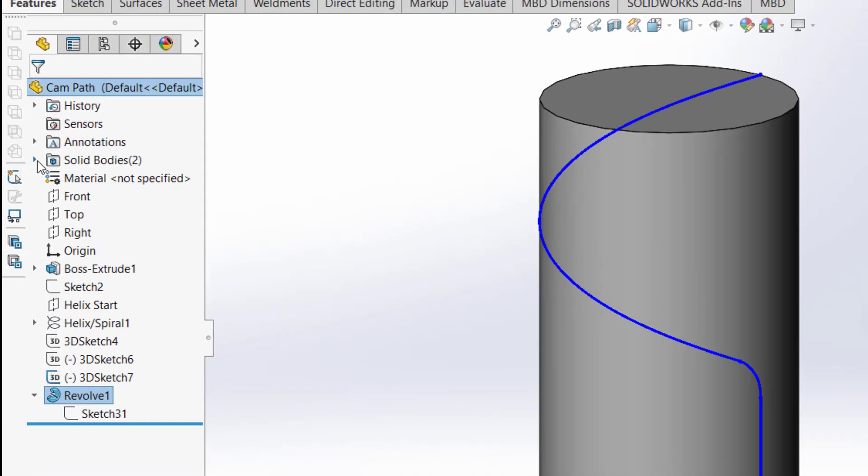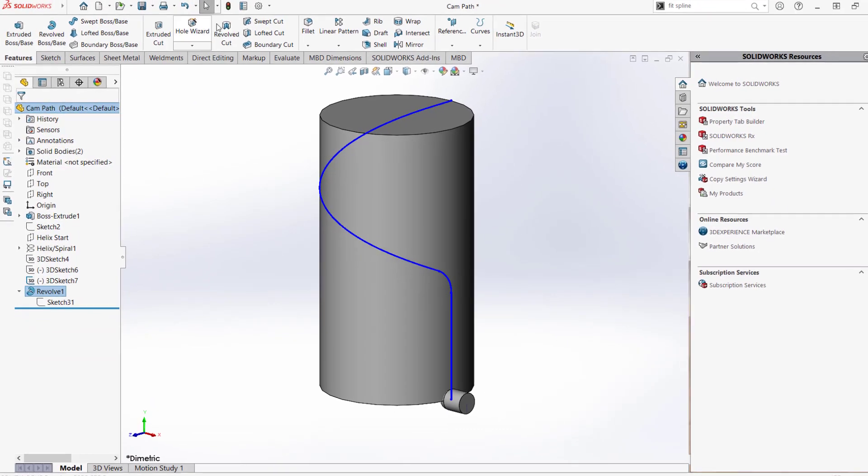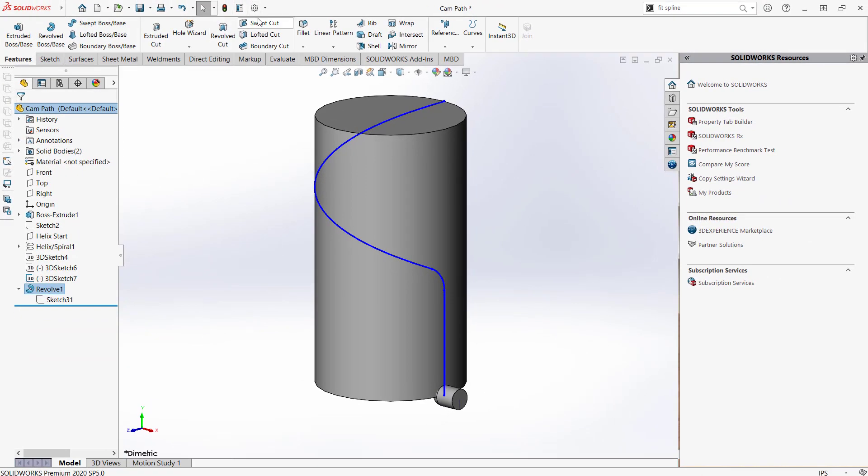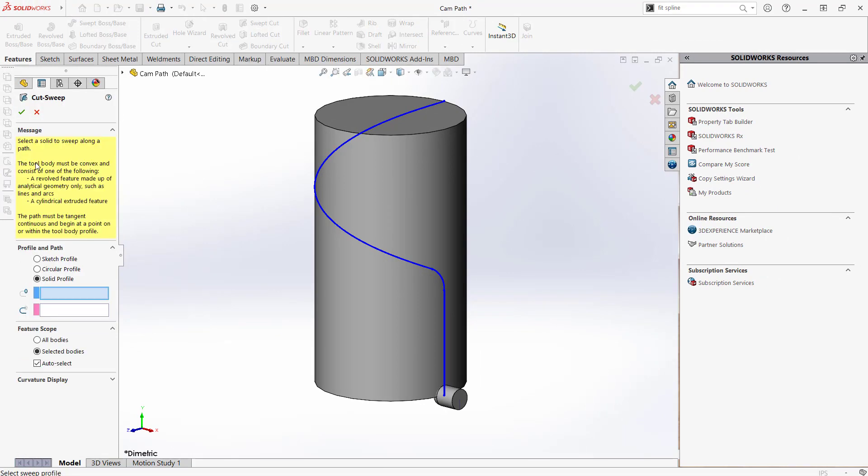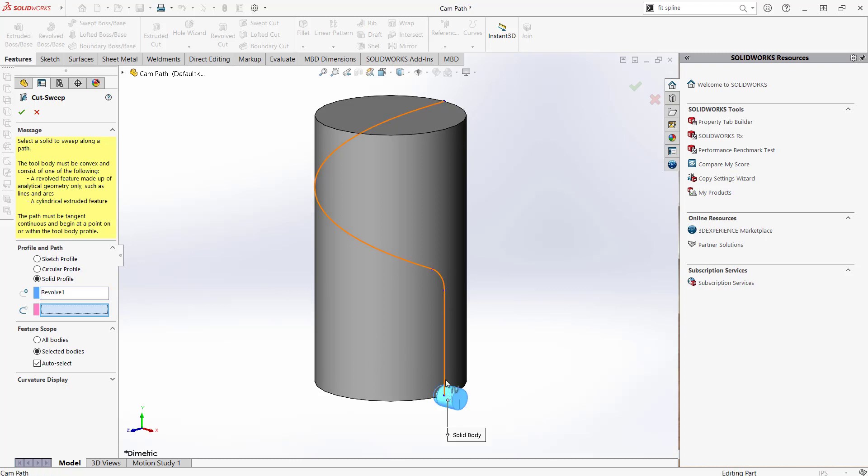I'll go ahead and select the swept cut feature. Under Profile and Path, I need to choose Solid Profile, which allows me to select the Revolve feature. Moving down to the path, I'll select the composite curve. I'll click OK and we'll see what happens.